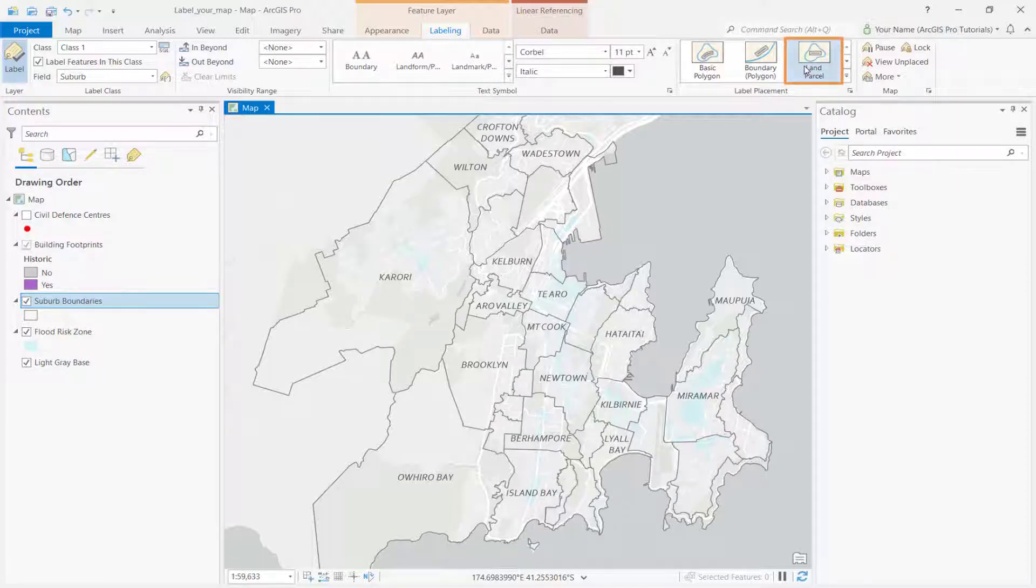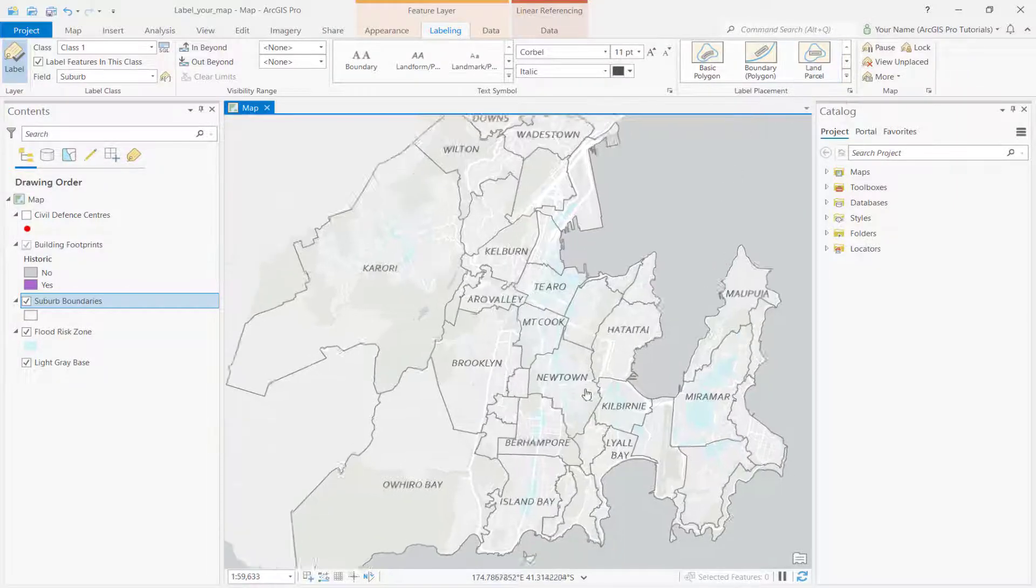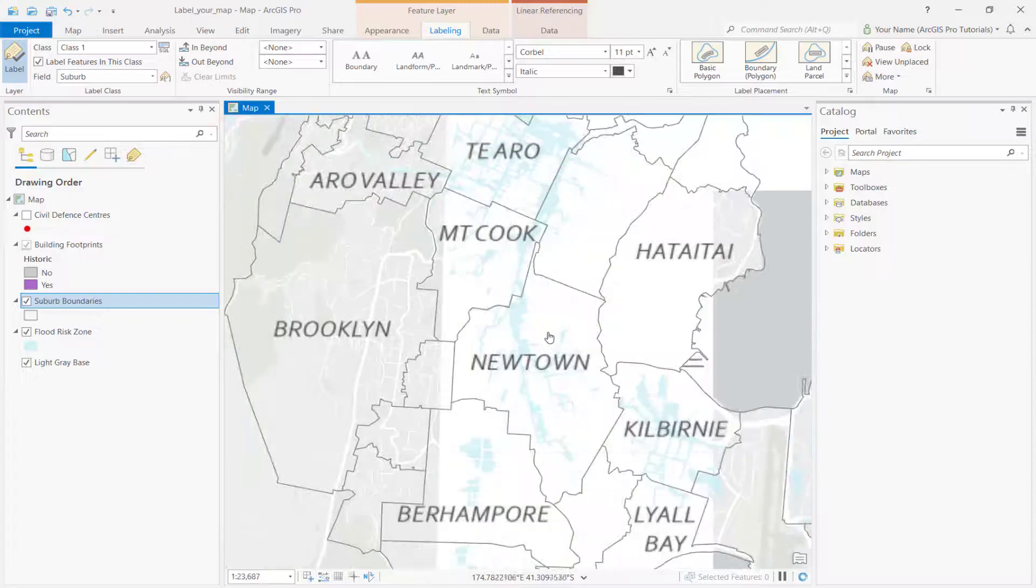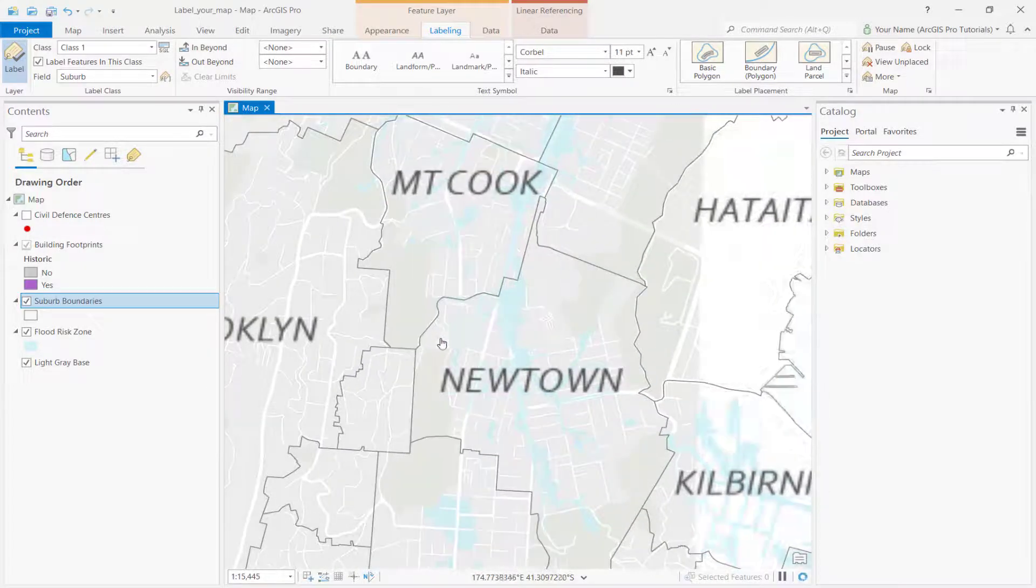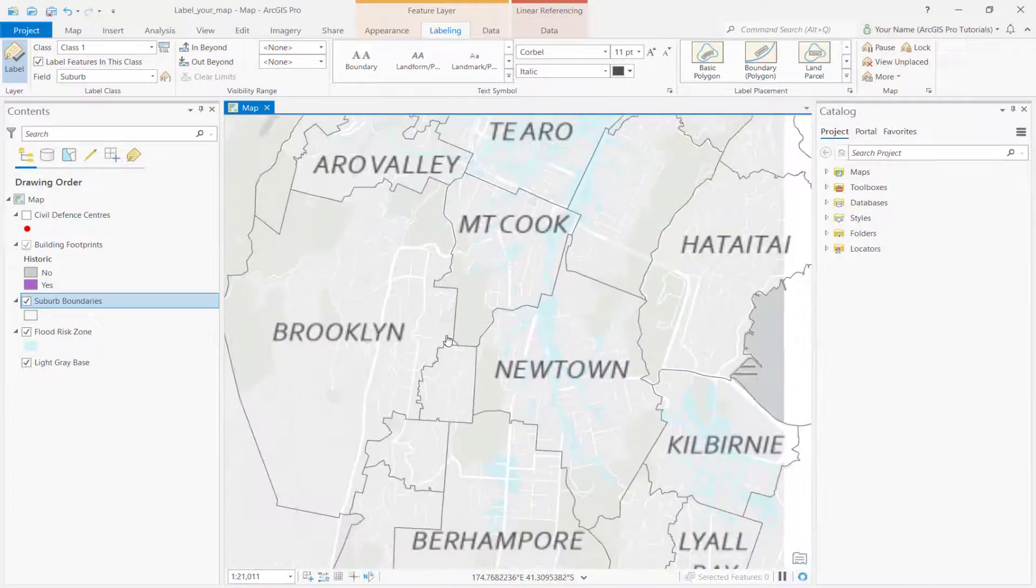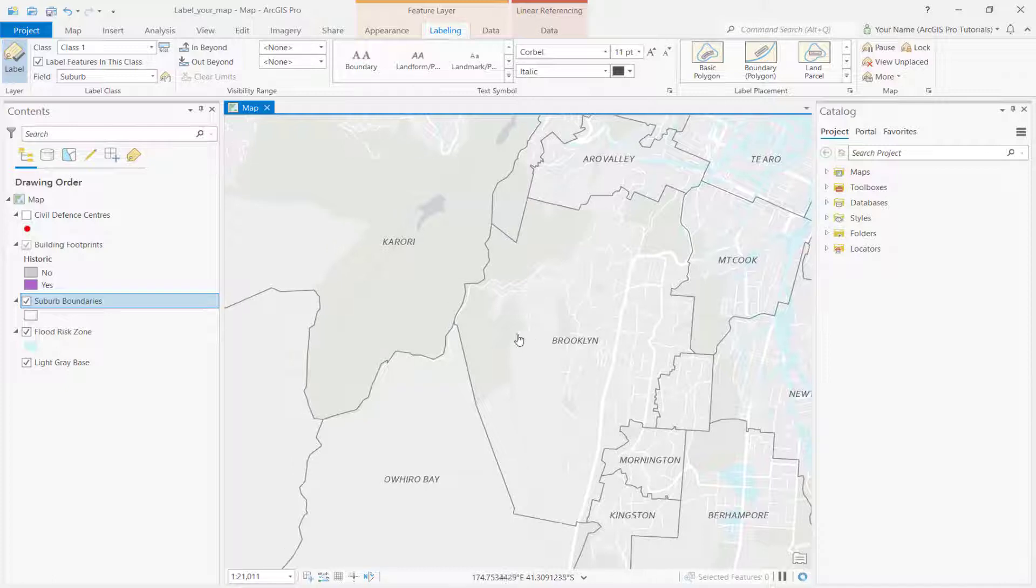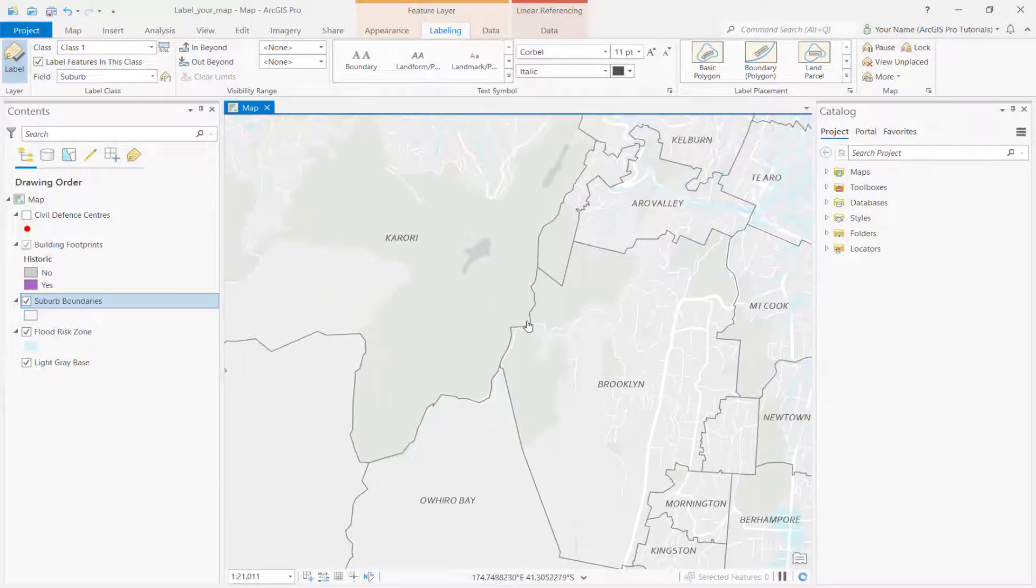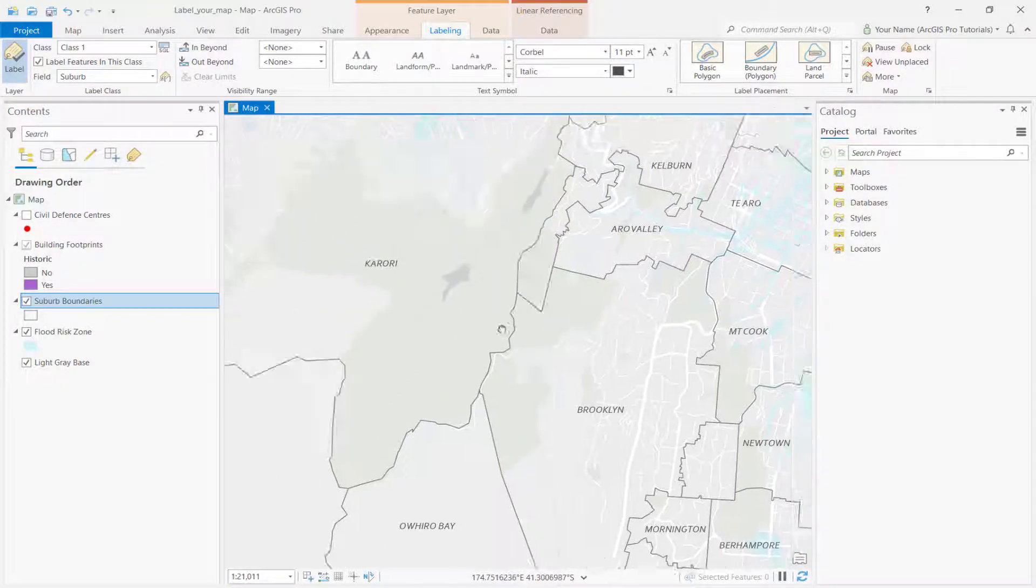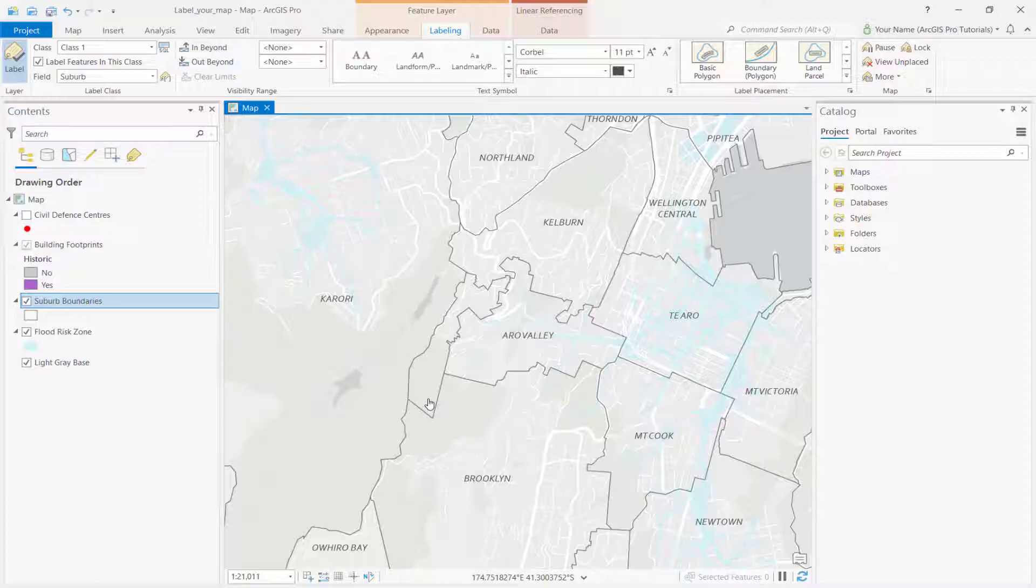Notice how some of the labels disappear. The Land Parcel placement suppresses labels that don't fit completely within their feature. As you zoom in, more features are labeled. As you pan, the label changes position to stay in view.